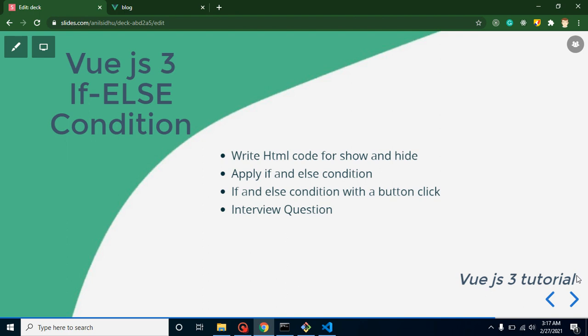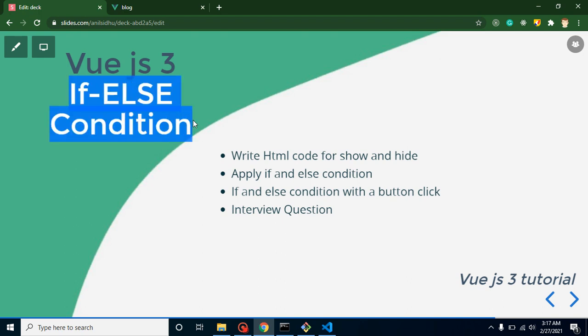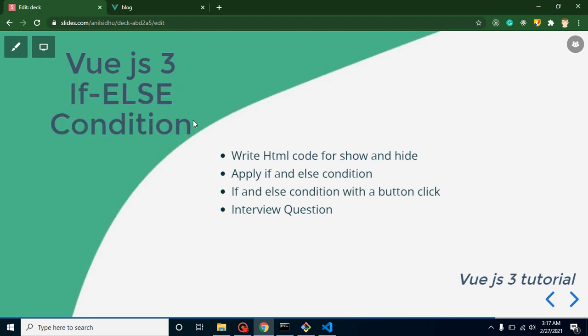Hello everyone, welcome back to my channel. My name is Anil, and in this Vue.js 3 video tutorial we will learn how we can apply if-else conditions in Vue.js, or you can say how we can apply conditional rendering with Vue.js.